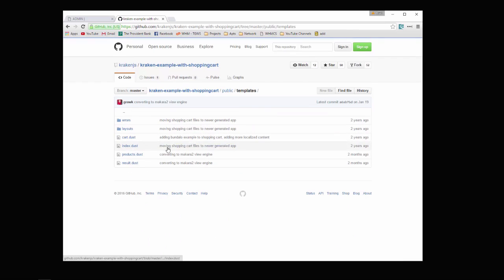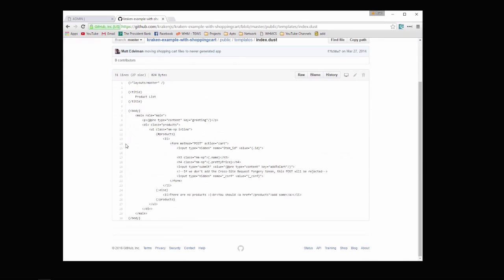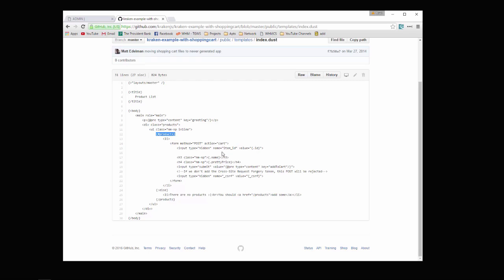We want to go to templates, and let's take a look at index.dust. So you want to extend the layout that you want to use, so you can have multiple layouts. And then if you want to use dynamic variables, you can use it with these curly braces. You can do if statements, you can do loops, just like most other template engines. But I just think the syntax is really easy to learn.